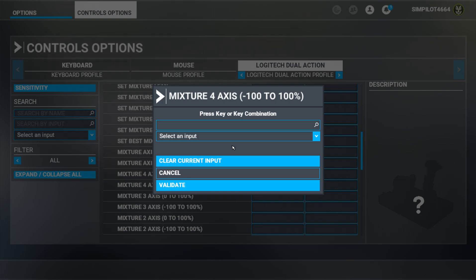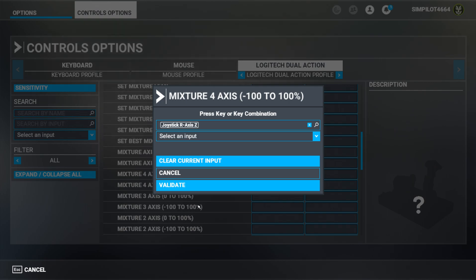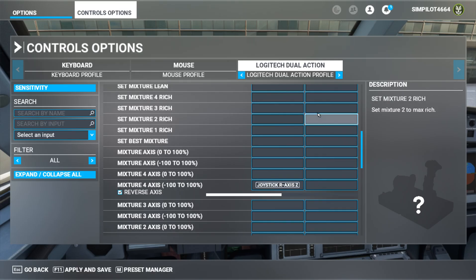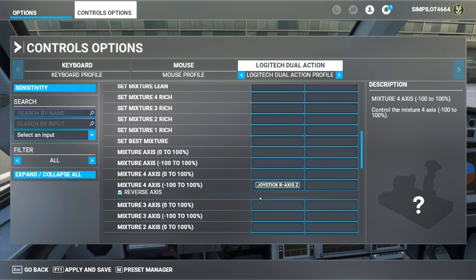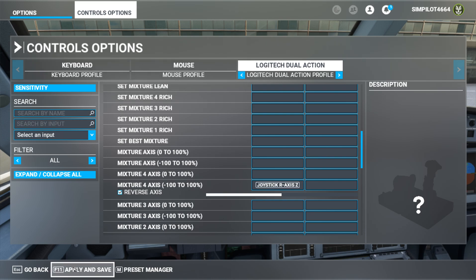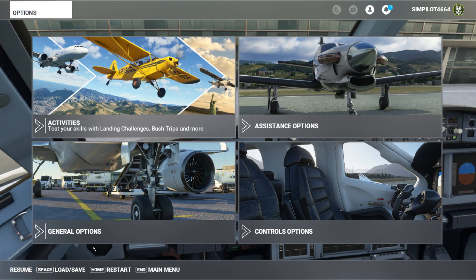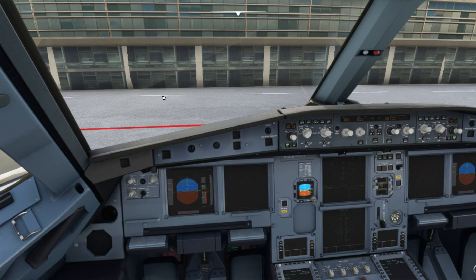My joystick doesn't have a binding of this input to any other actions, so I'm using this for my tiller action. This is my joystick R button with Z axis. Click on validate and it is now binded. You can see by moving it — yes, this is working completely. Now just click 'apply and save', go back, and then resume your game.